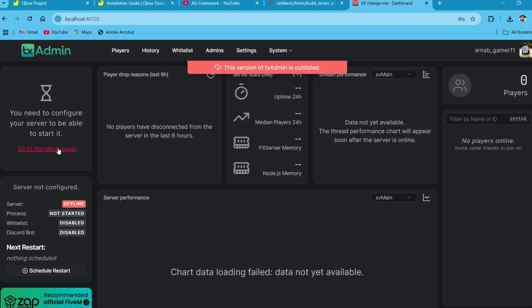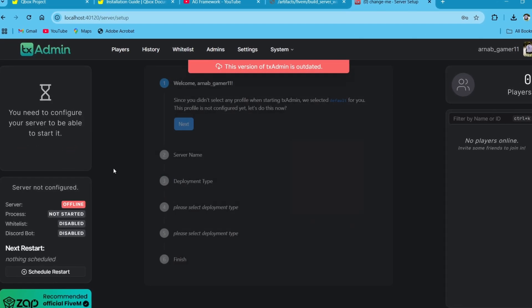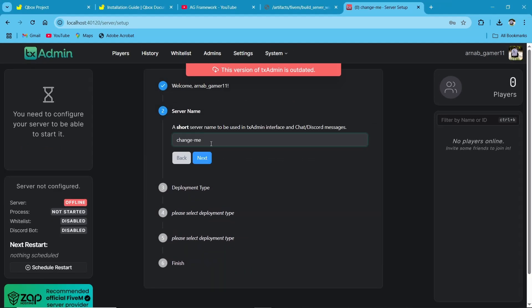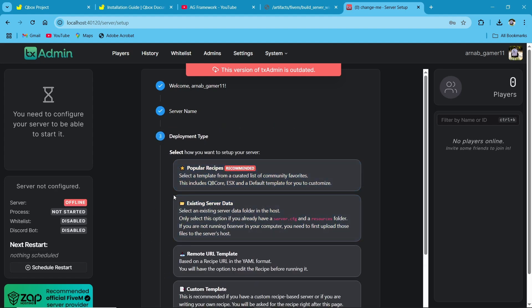Just click to go to setup page. It will redirect you to the setup page. Then you need to add server name. The main part is deployment type.